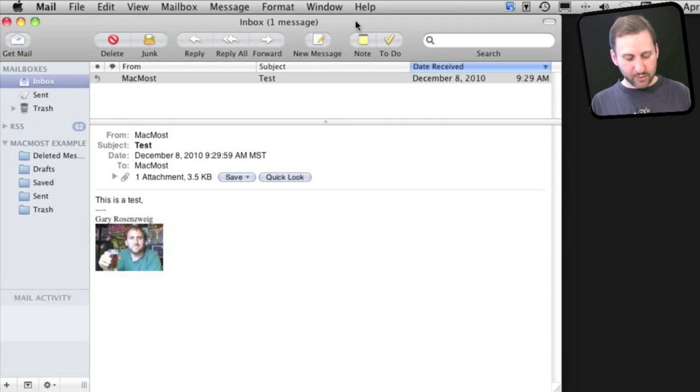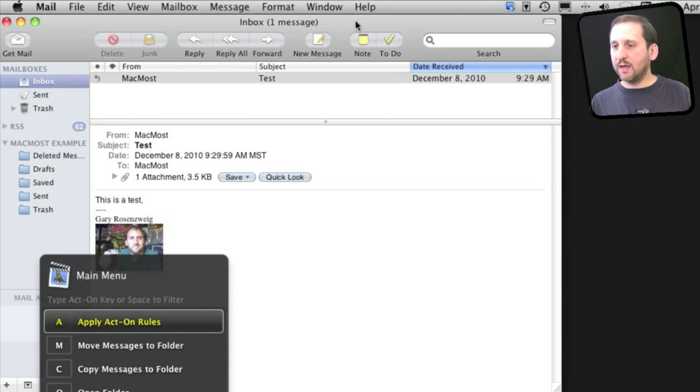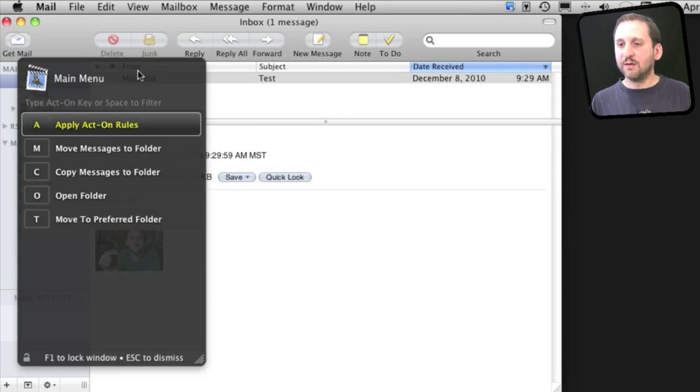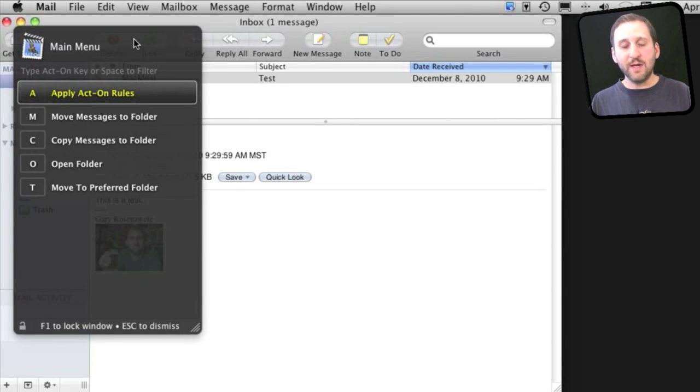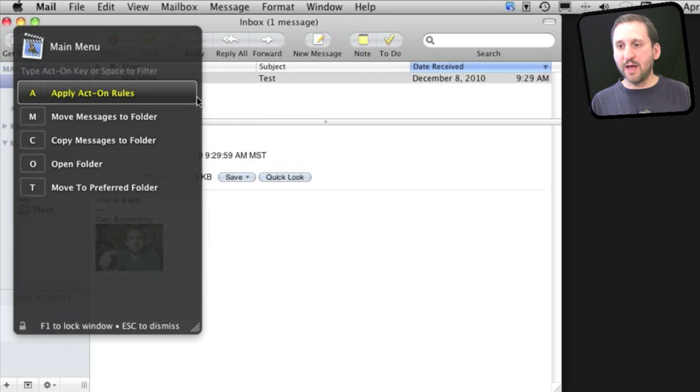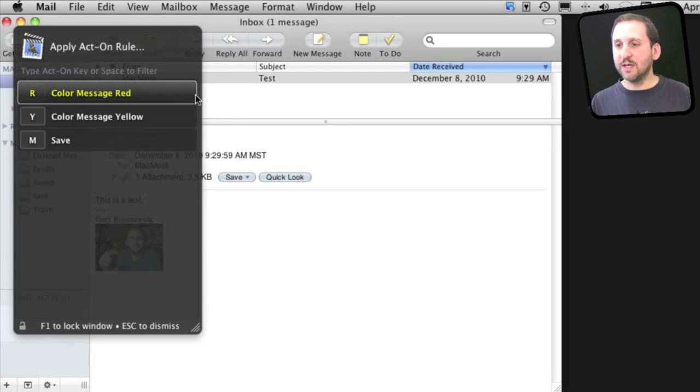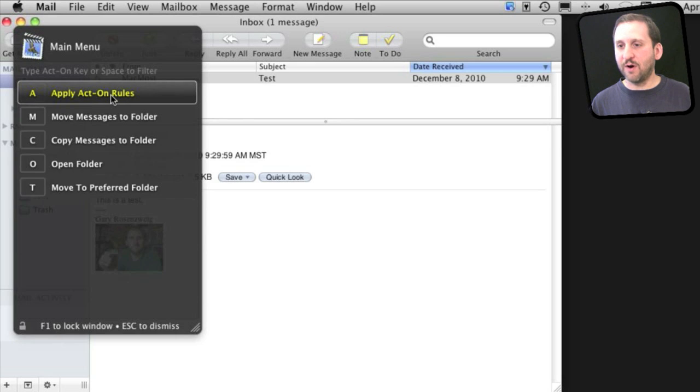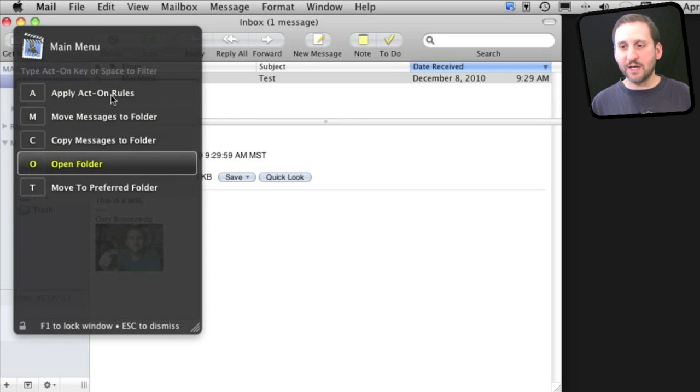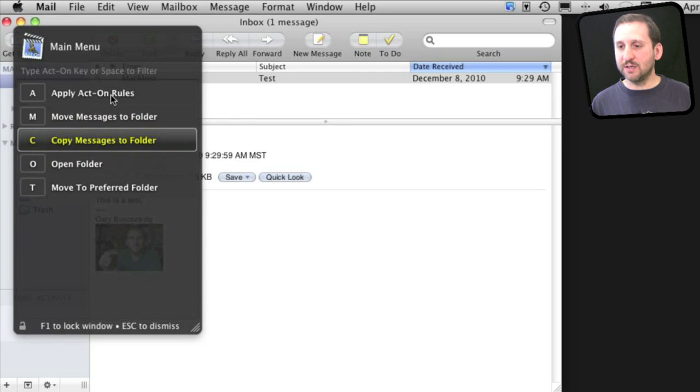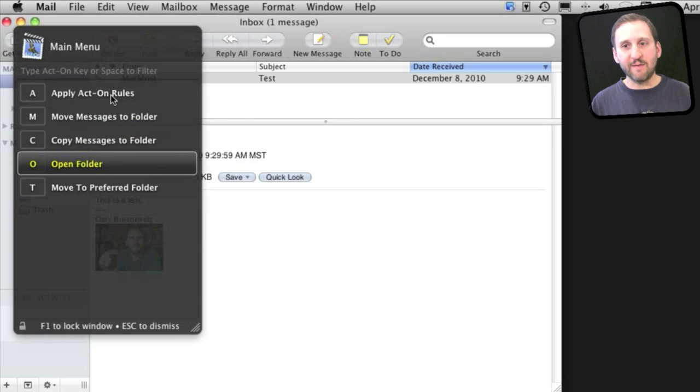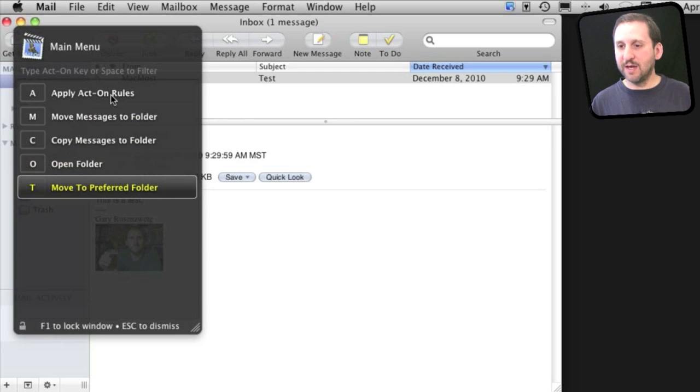So here are some of those menus. If you do F1, you get this main menu here and you can do all sorts of things like Apply Act On Rules. You can actually just hit the A key from this point and it will show you all the rules that I have assigned so far. I can use arrow keys to move between these so I don't have to have my fingers leave the keyboard if I don't want to.